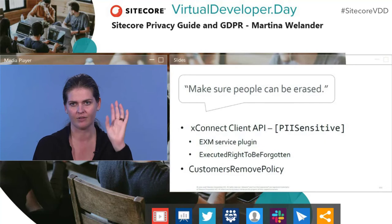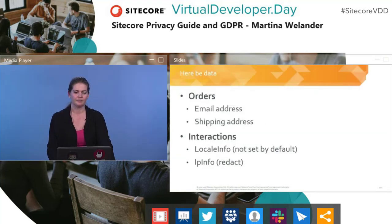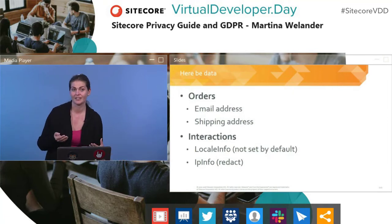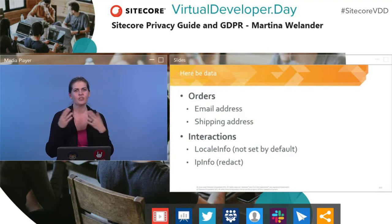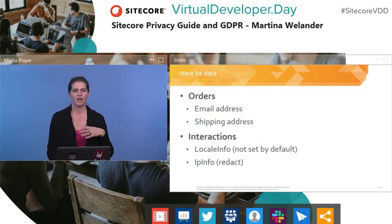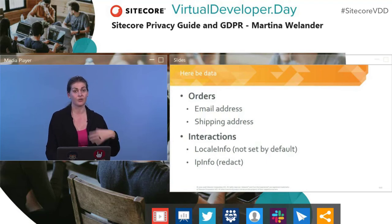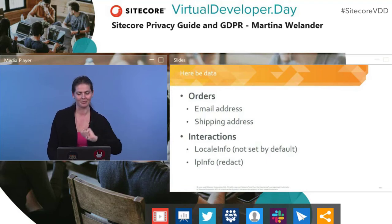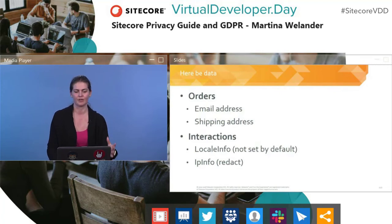The most important one is the right to be forgotten via the XConnect Client API. Also be aware of where extra data lives — email addresses, shipping addresses, and orders in Commerce. I doubt you'd have to delete order data, but just know it's there. And as a reminder, the locale info and IP info facets are interaction facets, so you can't clear them at the moment. Don't populate them, or redact them, or at minimum make sure they're secure.